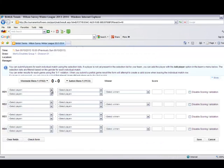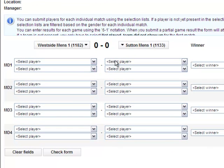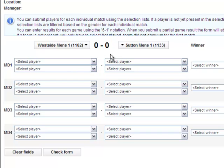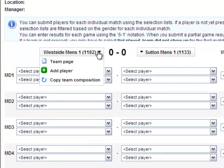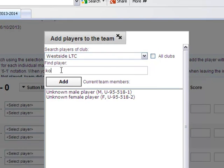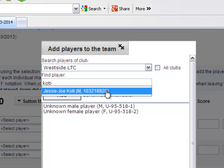The next screen will show the form you will need to complete. For the first match of the season no player names will be available from the drop down boxes, so you will need to hover over the team name and select add player. This will bring up a pop up box where you will be able to search for players within your club through the online player database.